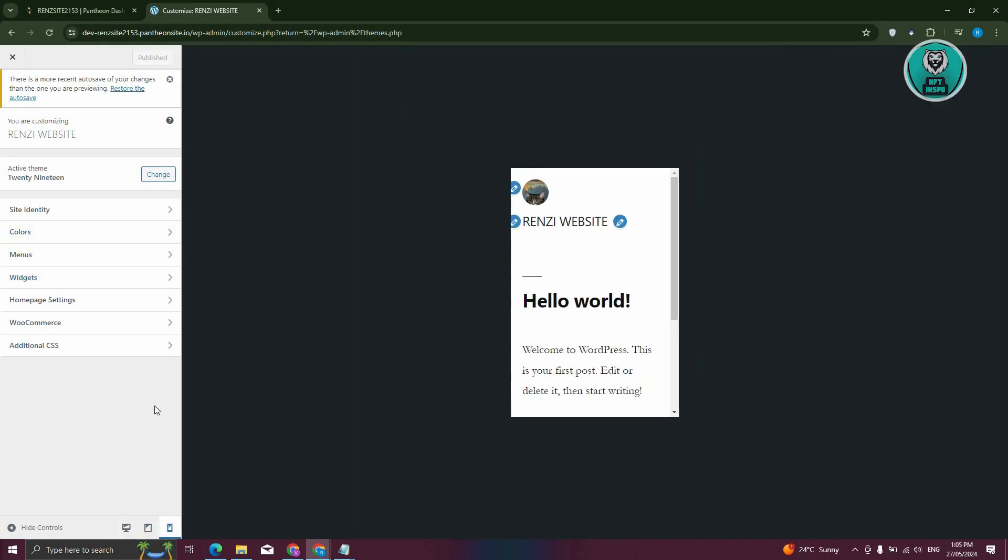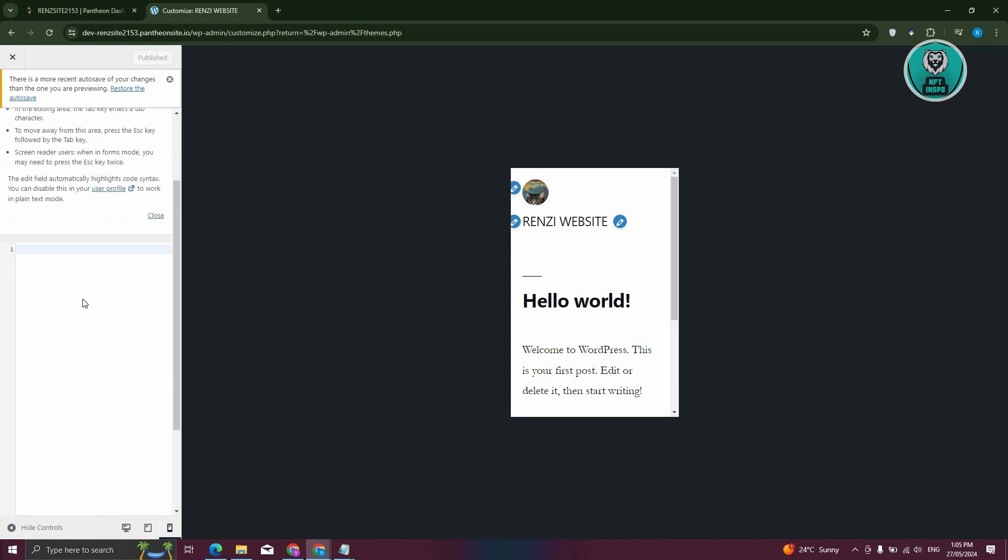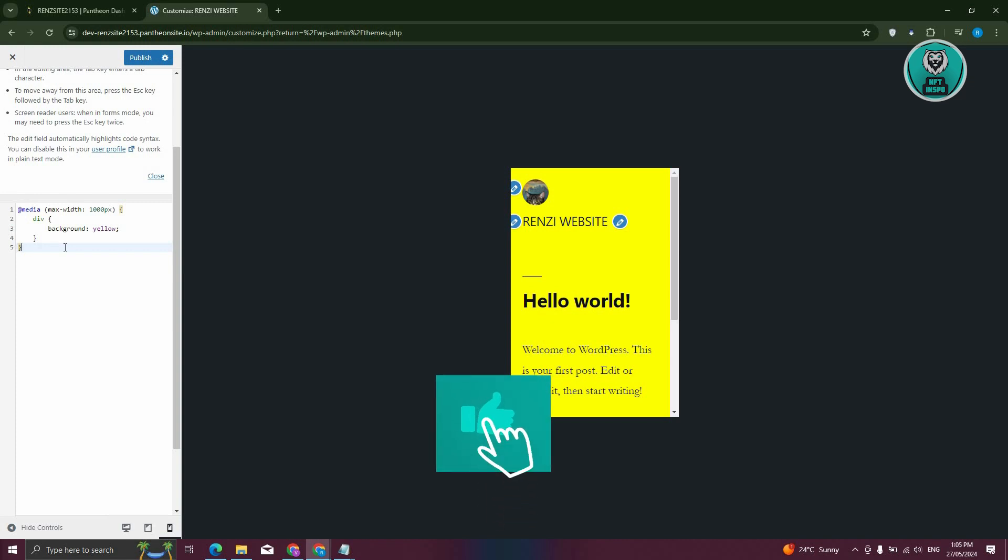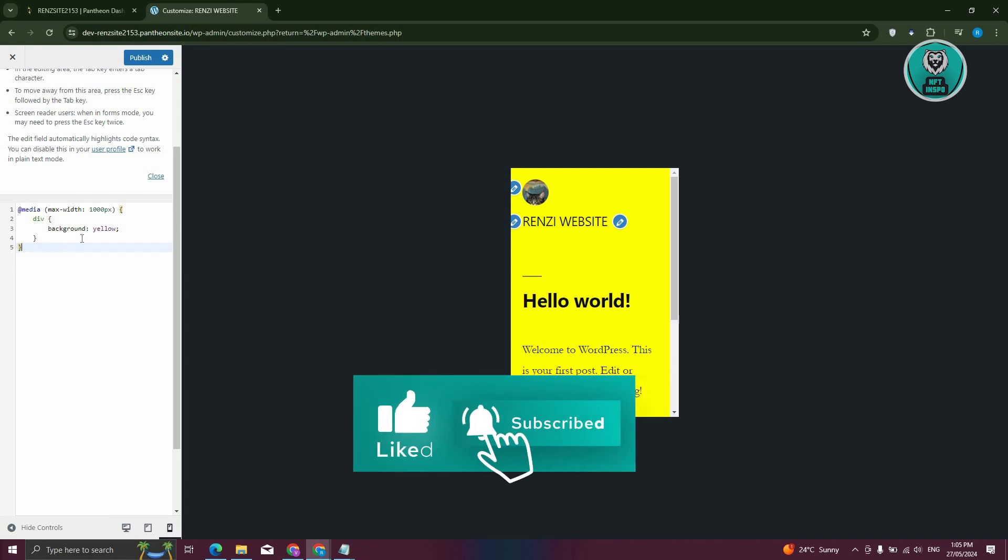So if you really want to use the ordinary editor here, it is recommended that you use the additional CSS function. Now, the additional CSS would actually help you determine how a certain element would actually react. But in this case, you need to learn CSS here. So that's the downside here.